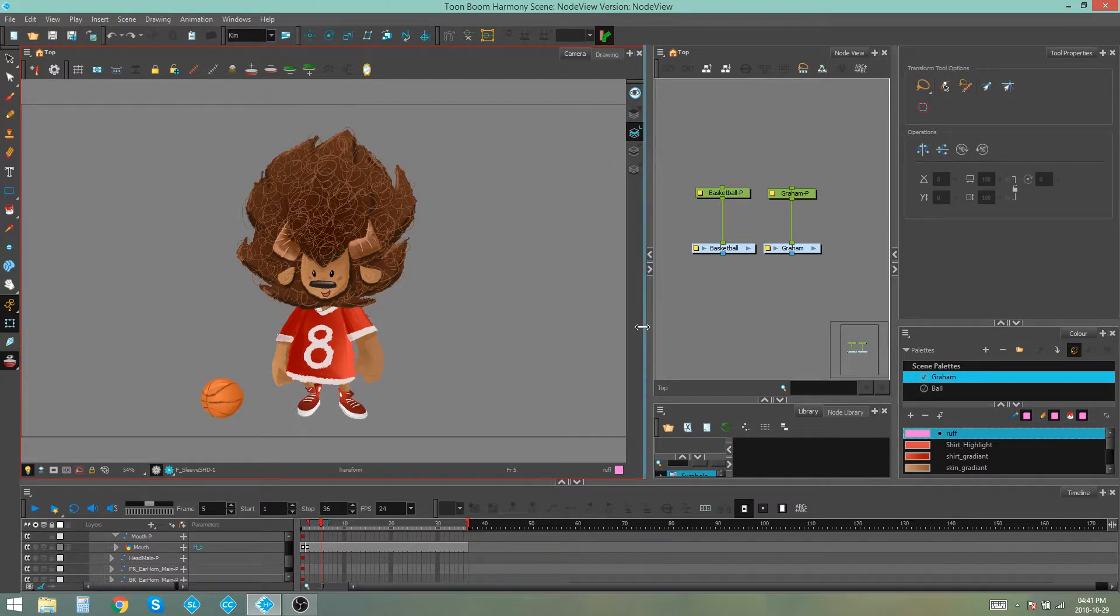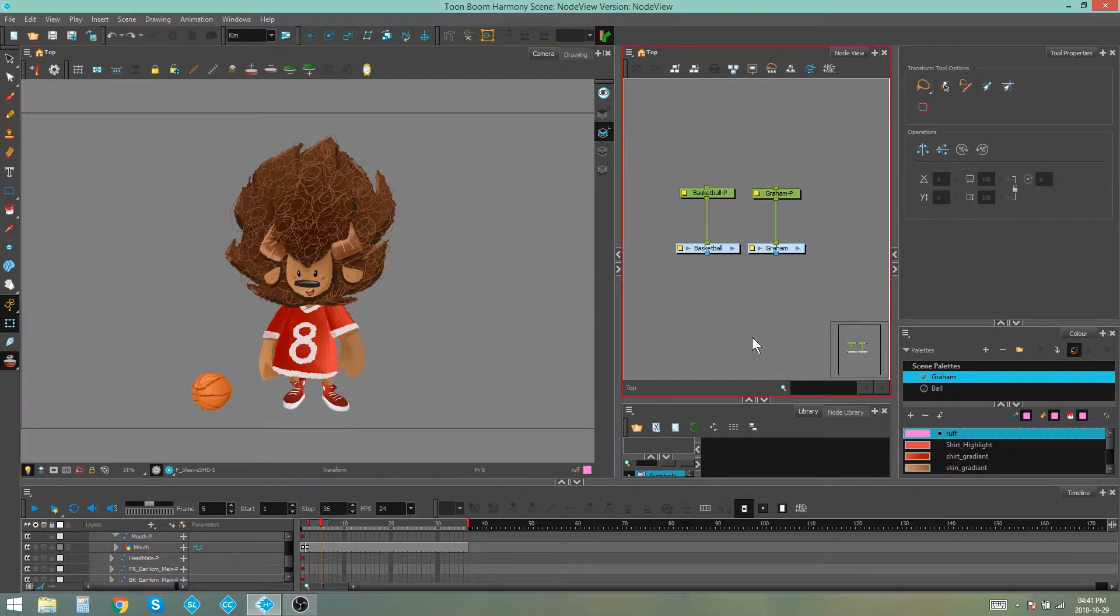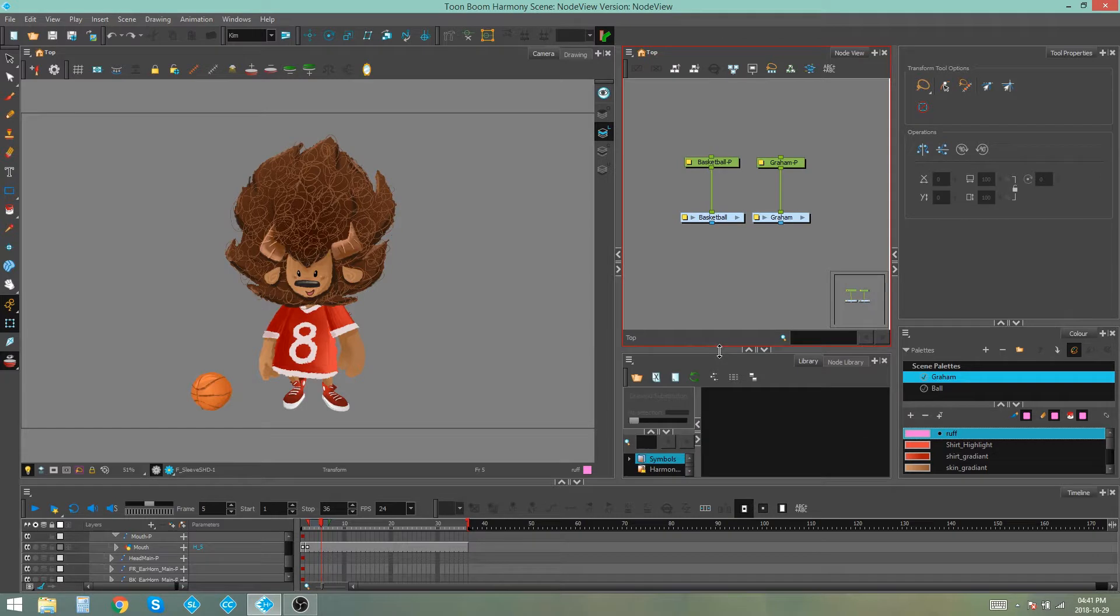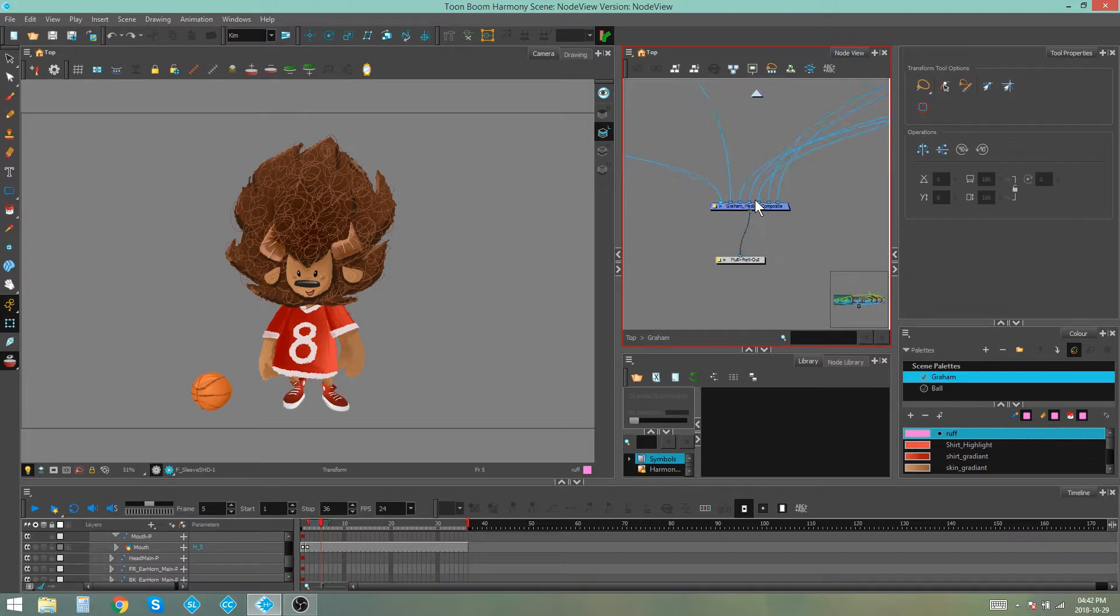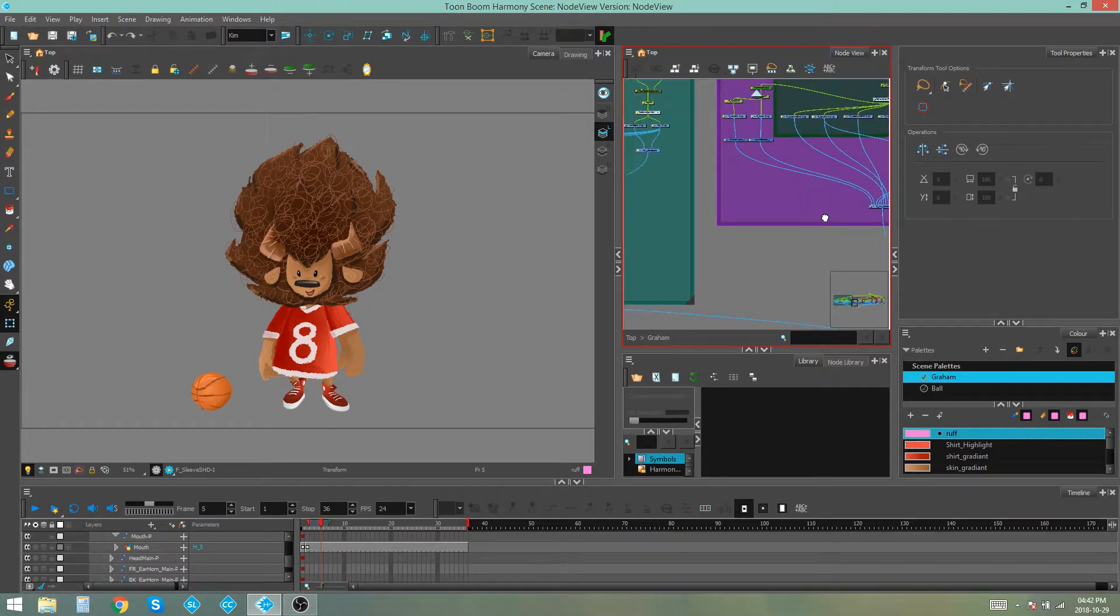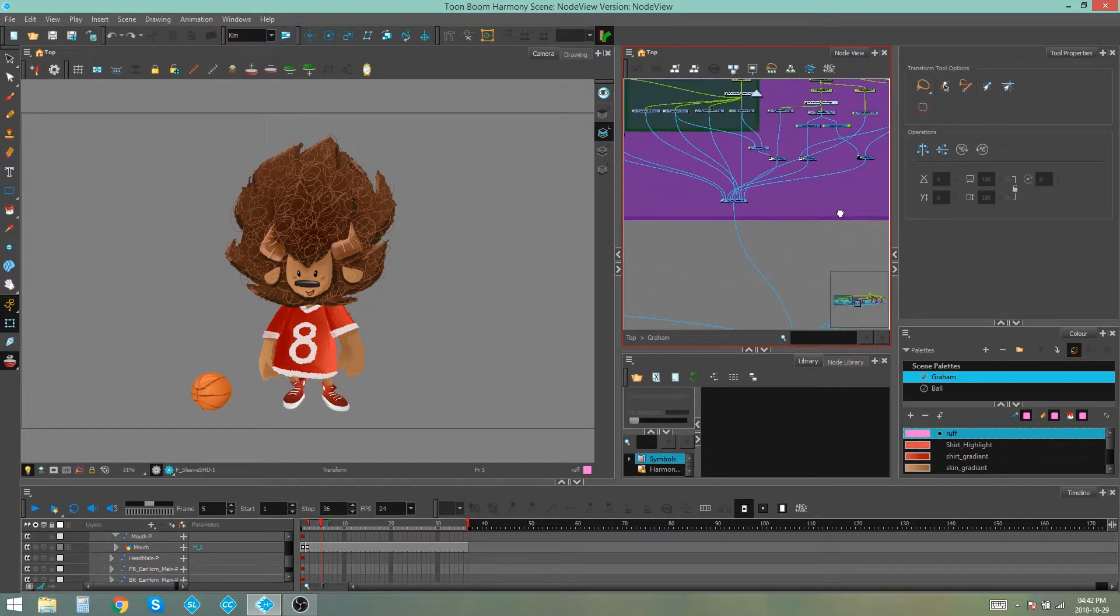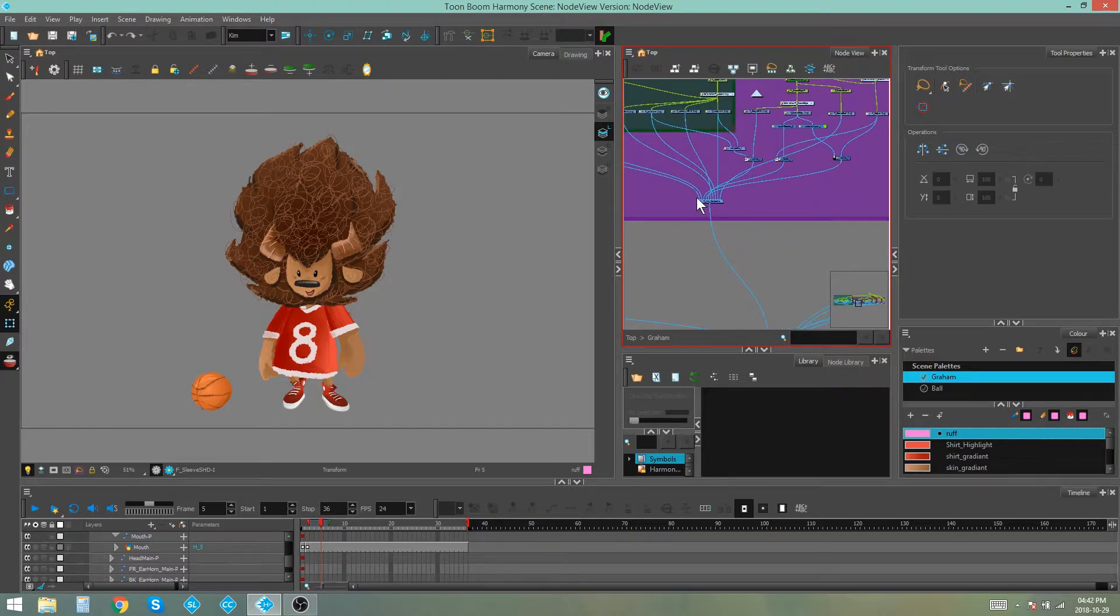The first thing we're going to look at is composites. A composite is a node that basically helps you to organize your node view. You can add multiple points to one composite so this really helps to clean up what's happening in your node view.